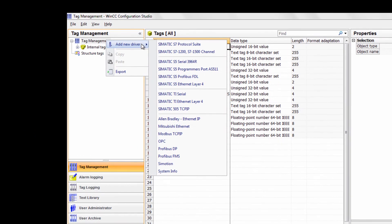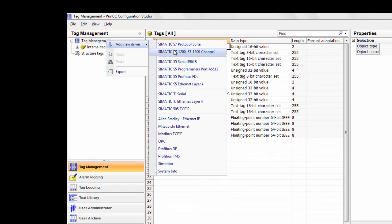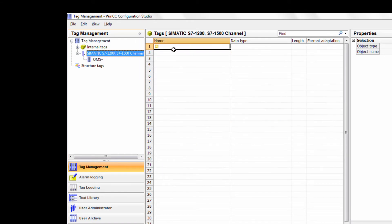Since we will be connecting to an S7-1200 PLC we need to add a communications channel. Right-click on tag management and add the 1200-1500 channel.